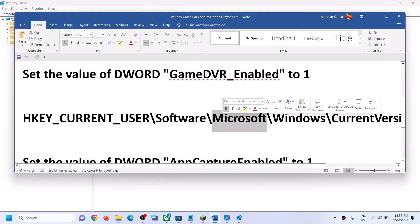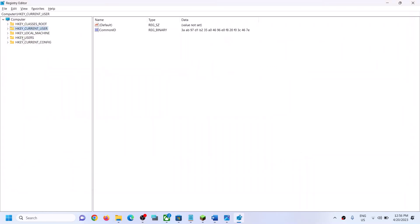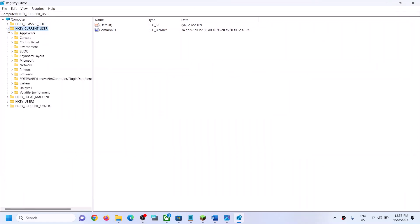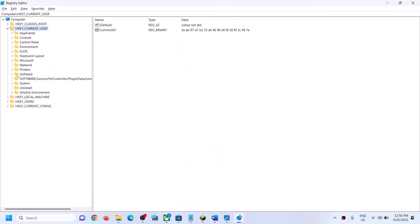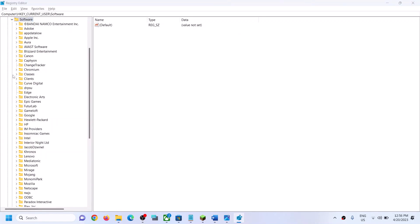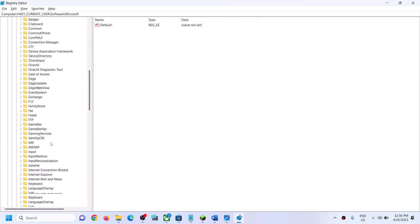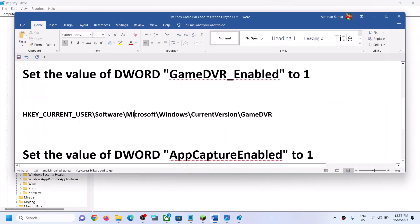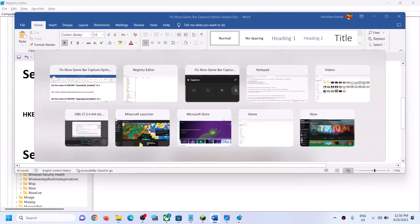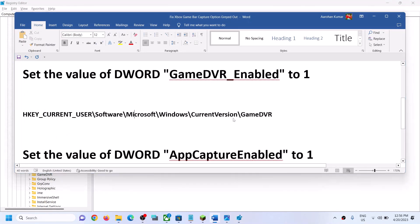Now go to this next location. Expand HKEY_CURRENT_USER, then expand Software, then expand Microsoft, then expand Windows. Scroll down and find Windows, expand it, then go to Current Version, then find Game DVR.